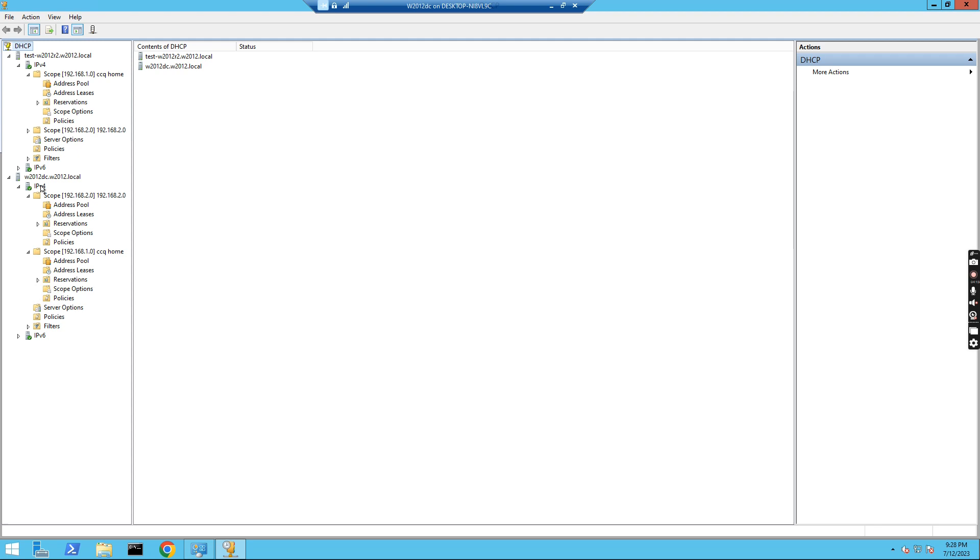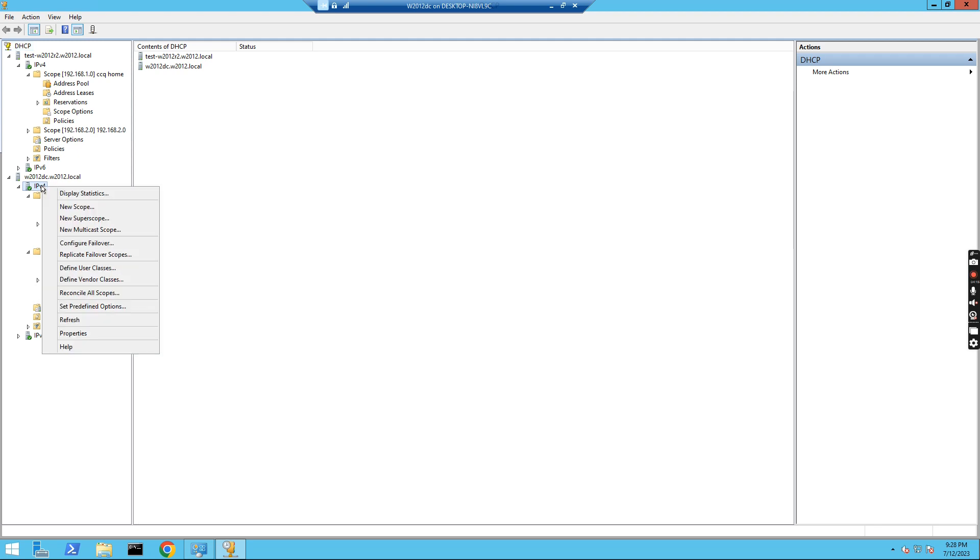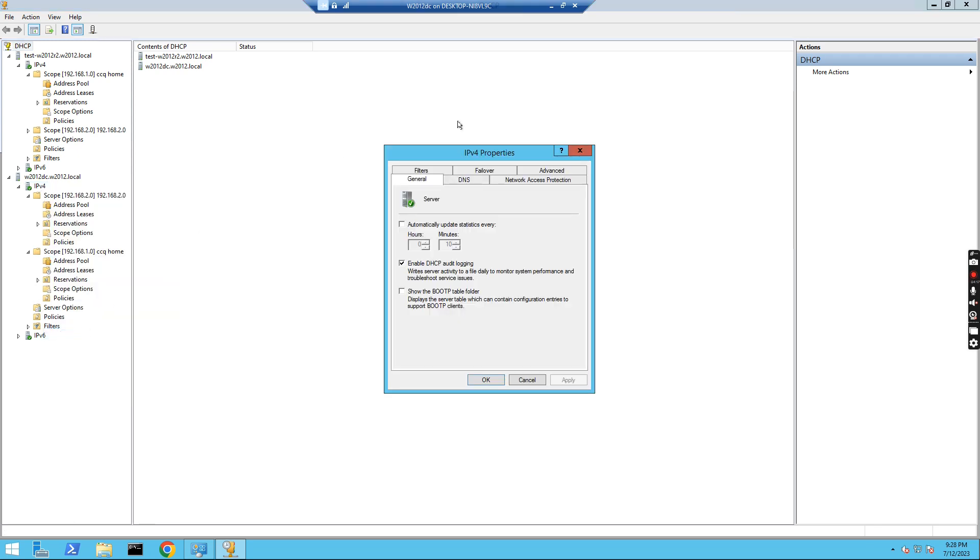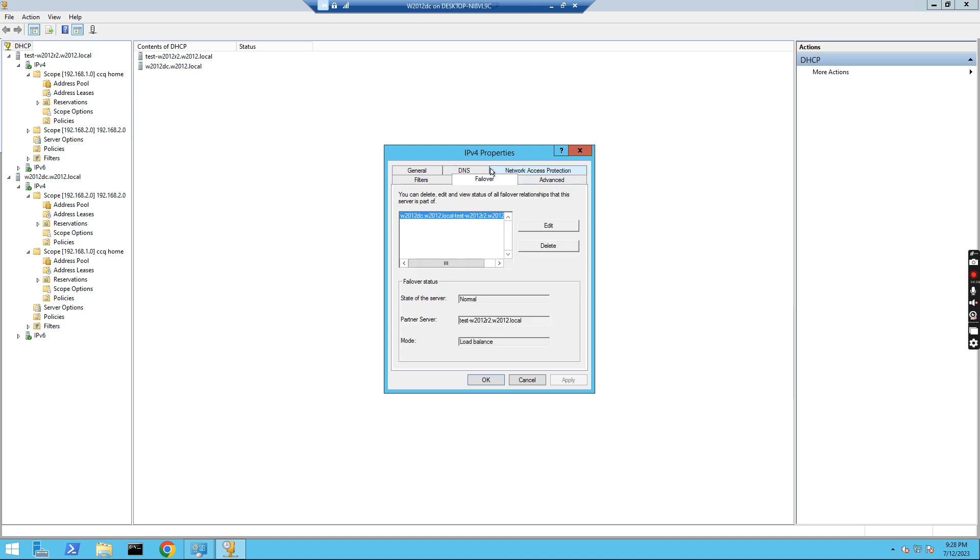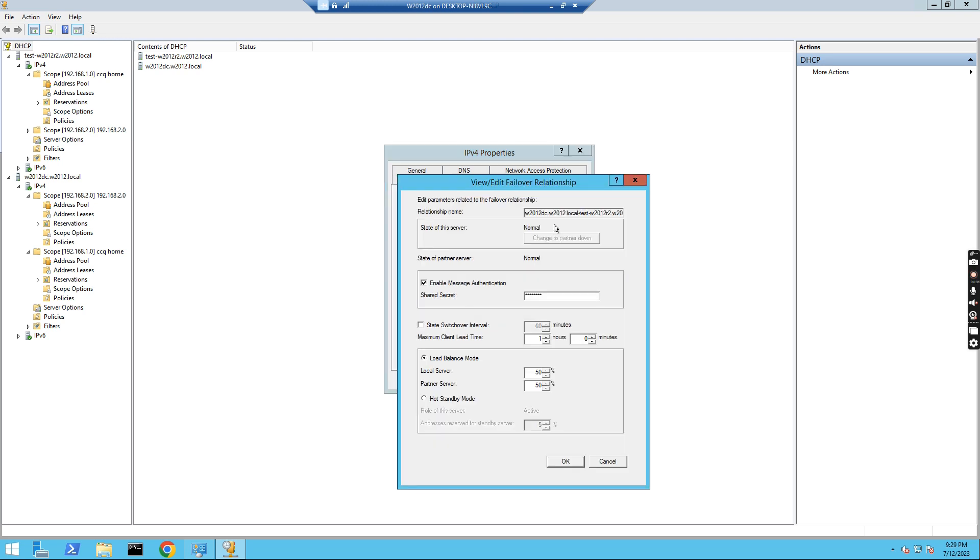If I go to the IPv4 again and click Properties, and then in the failover, if I click this, you see this one is load balance. So this means you can use this one. If I click this, we can select hot standby mode or load balance mode.